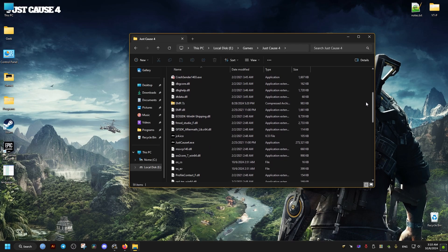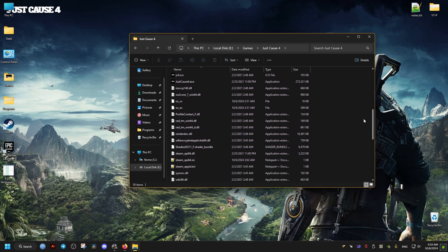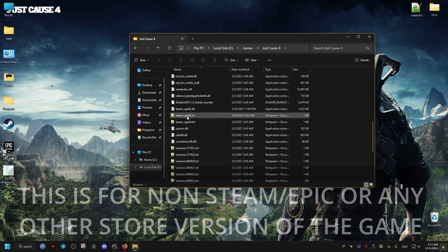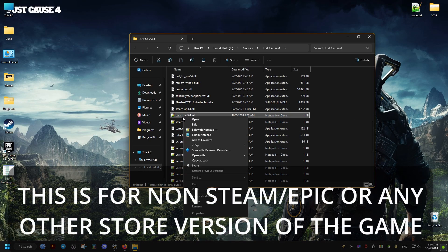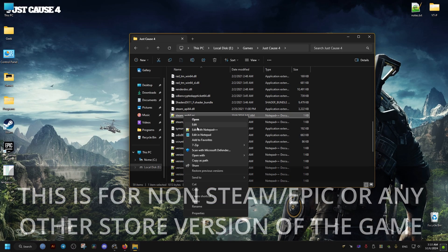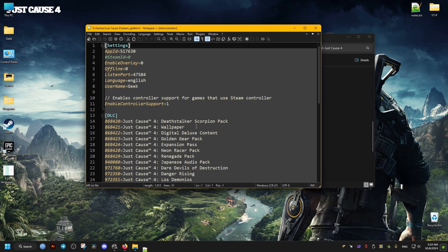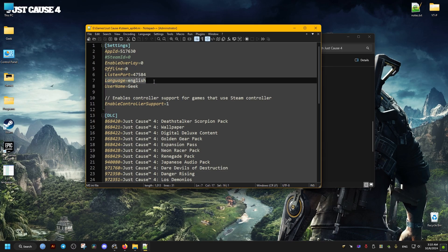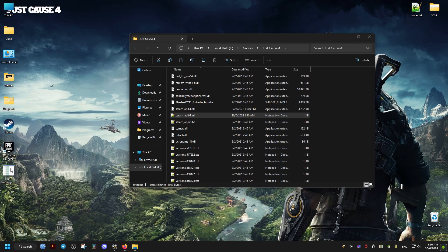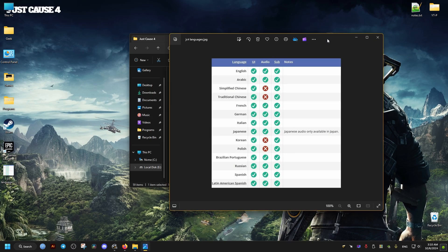We name it to change the voices — rename it to 'eng'. For the text, and this is for the non-Steam version of the game, we edit the Steam file with a text editor, go to the language line, and change it to the language we want. For example, change it to French, then save the file and close it.